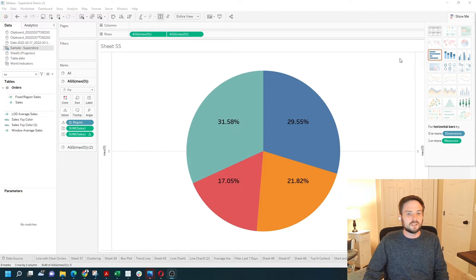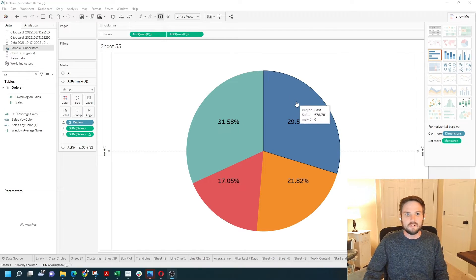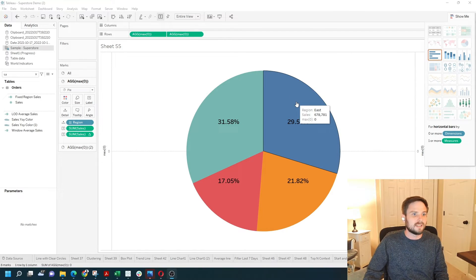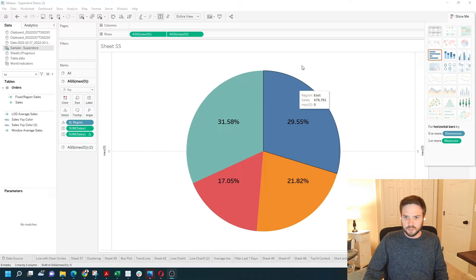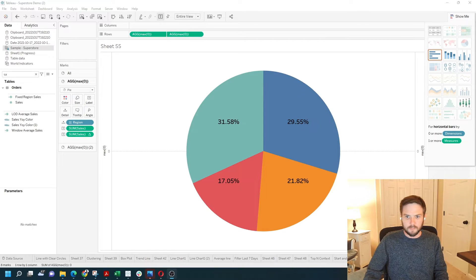How do you show percentages inside of a pie chart in Tableau? Let's open a new sheet and show you how.